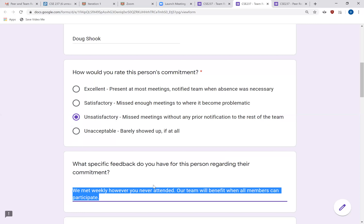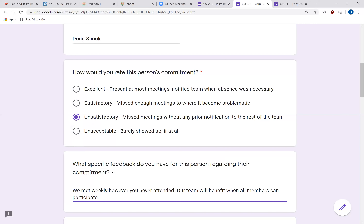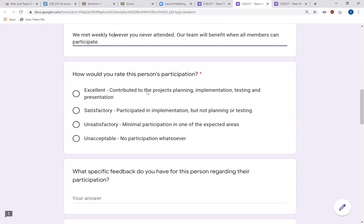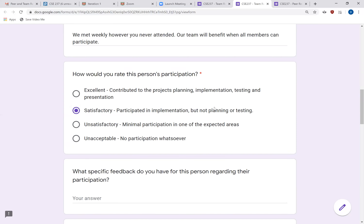The next criterion is participation. This might sound similar to the last one, but it's really gauging participation in all phases of the project: planning, implementation, testing, and presentation. Were they participating in every single aspect? Some categories may not fit exactly — do the best you can and use the feedback to provide more detail. If you feel they did a satisfactory job but the description isn't entirely accurate, tell them why and how they could improve going forward.